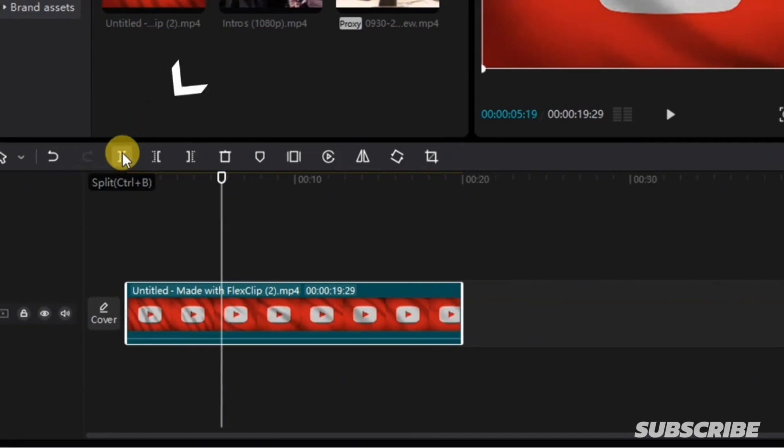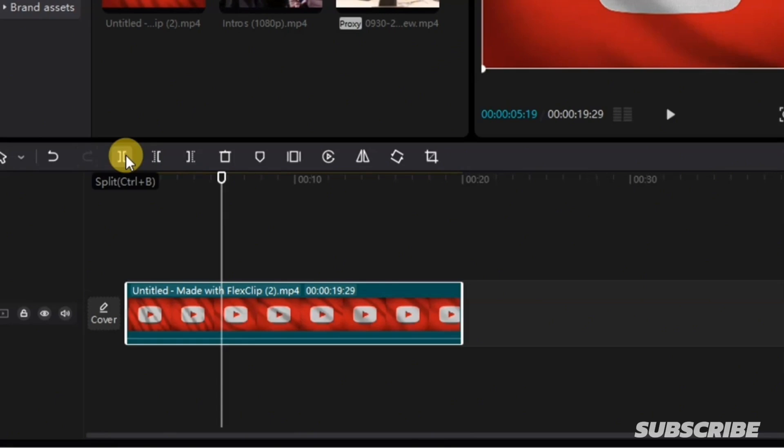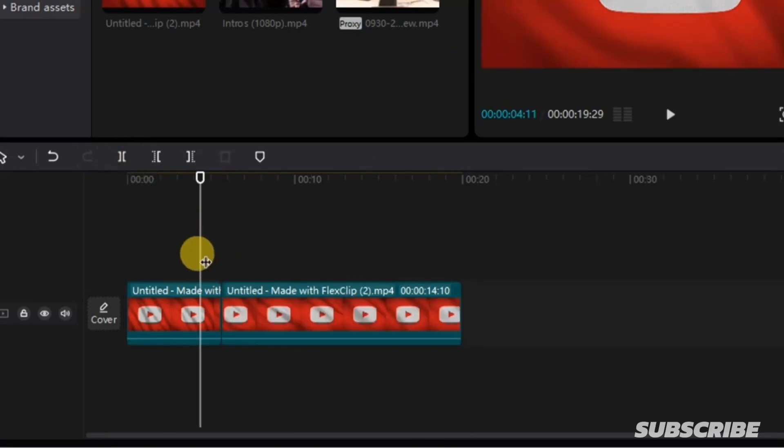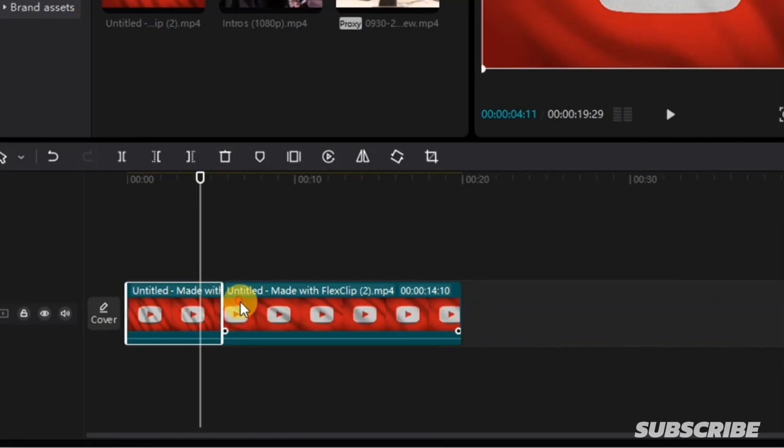The shortcut key for this is Control B. So I'm going to click on this split to split my video. Now you see my video has been split into two layers. Now I can delete any part that I want to delete and keep any part that I want to keep.